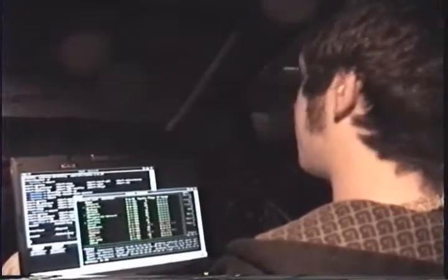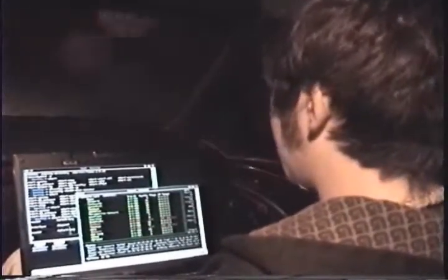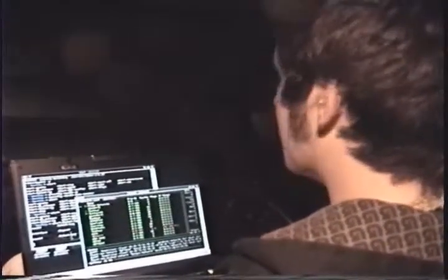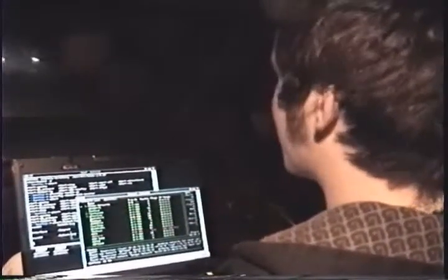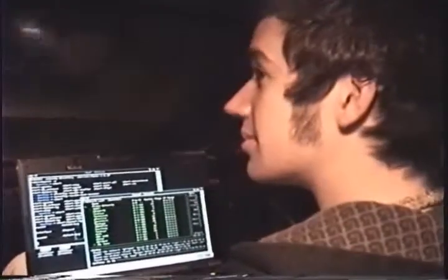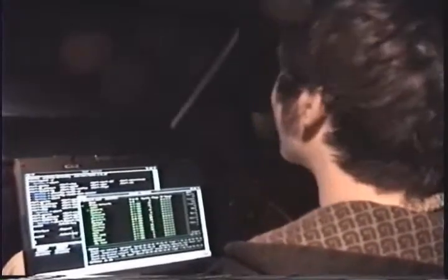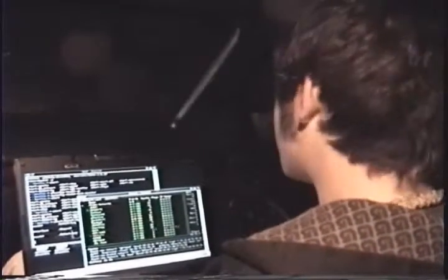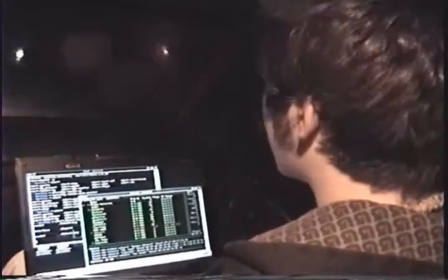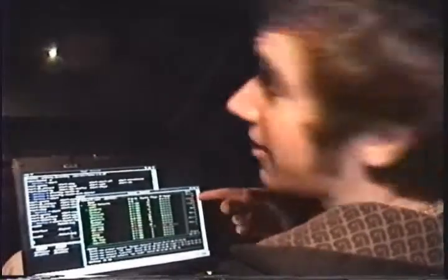[Music playing during wardriving] Patchy's Wi-Fi. Let's crack that.